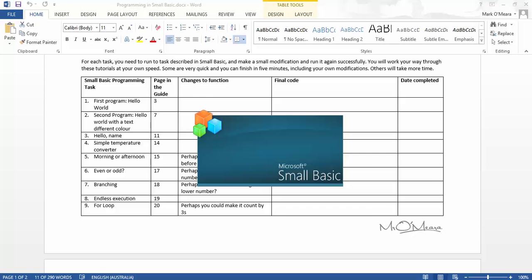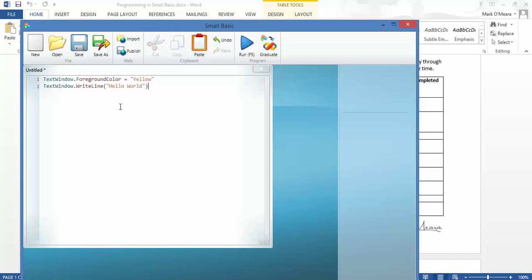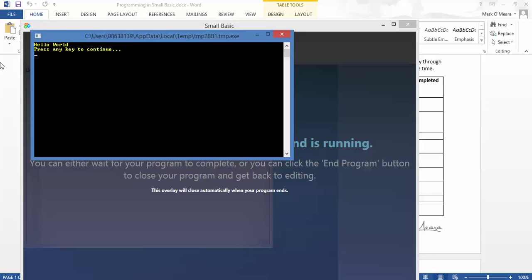So what I'm going to do is go across to my Small Basic compiler, just waiting for that to load, paste in the code and run it. And this bit's easy. There we go, there's my thing to run it and as you see hello world is now in yellow.